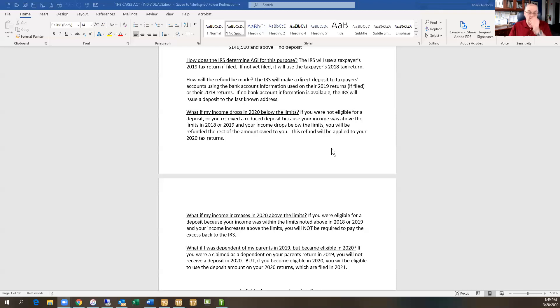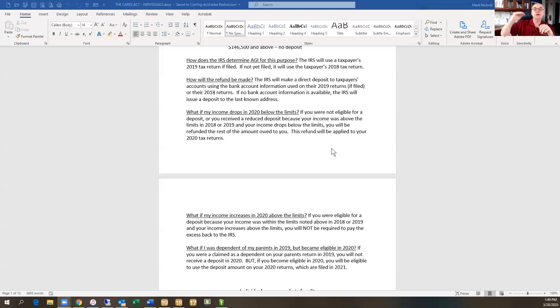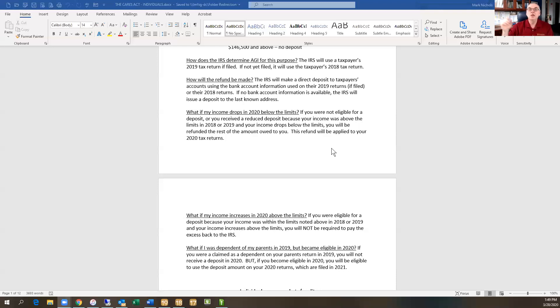If on the other hand, you've been given the credit because your income was at $150,000, let's say your adjusted gross income was at $150,000. If you were given a check here in 2020, and your income spikes for whatever reason, it spikes in 2020, you're not going to be asked to repay that amount or refund that amount to the IRS.